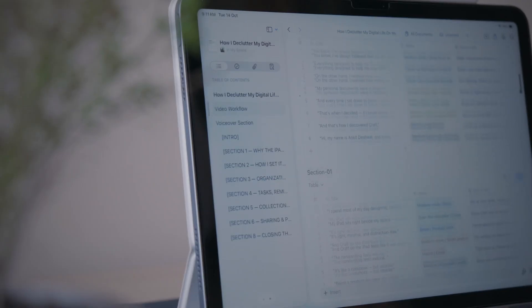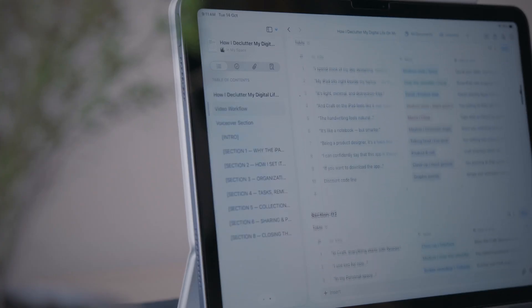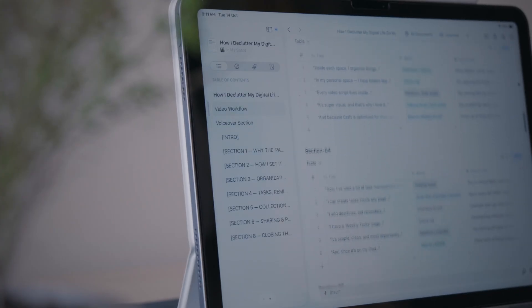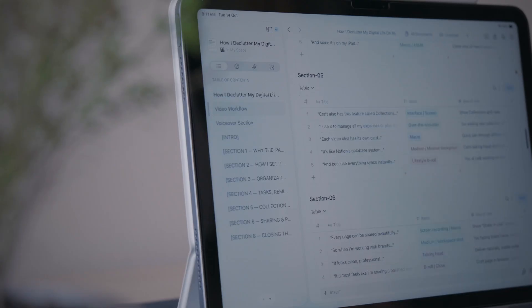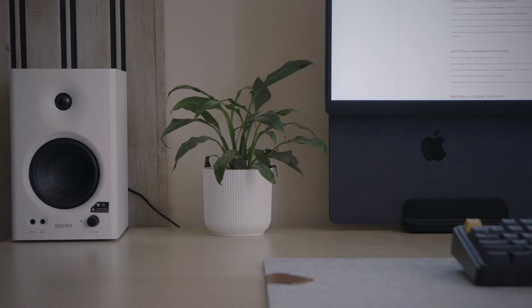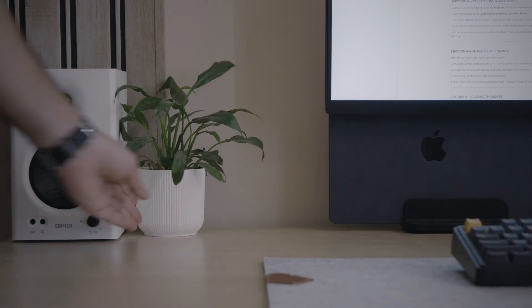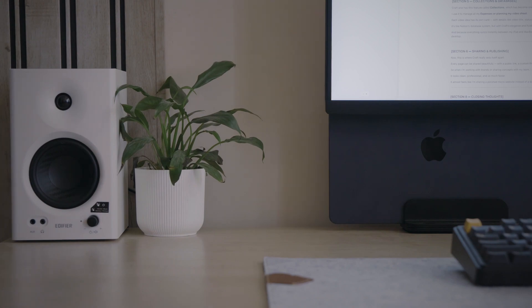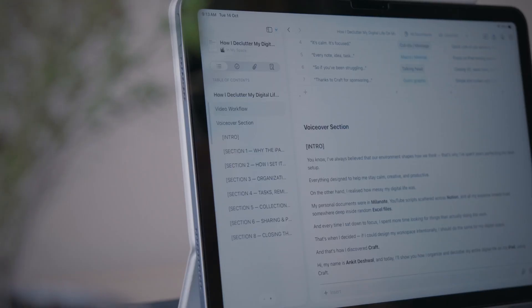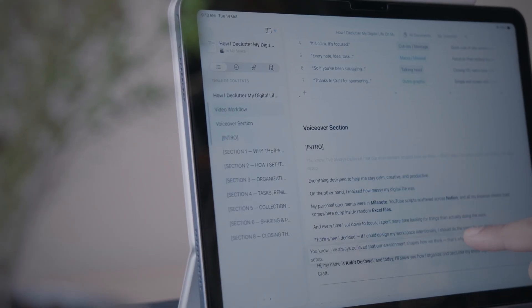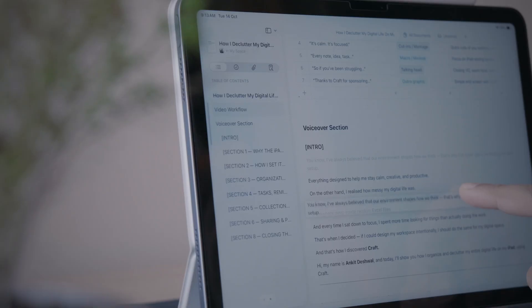Every video script lives inside a folder that I sort month-wise. In each monthly script folder, there are the videos I am currently working on. It's super visual and that's why I love it — it feels like I am arranging my thoughts, not managing files. And because Craft is optimized for iPad gestures, I can drag, rearrange and group things effortlessly. It's organization that actually feels good.